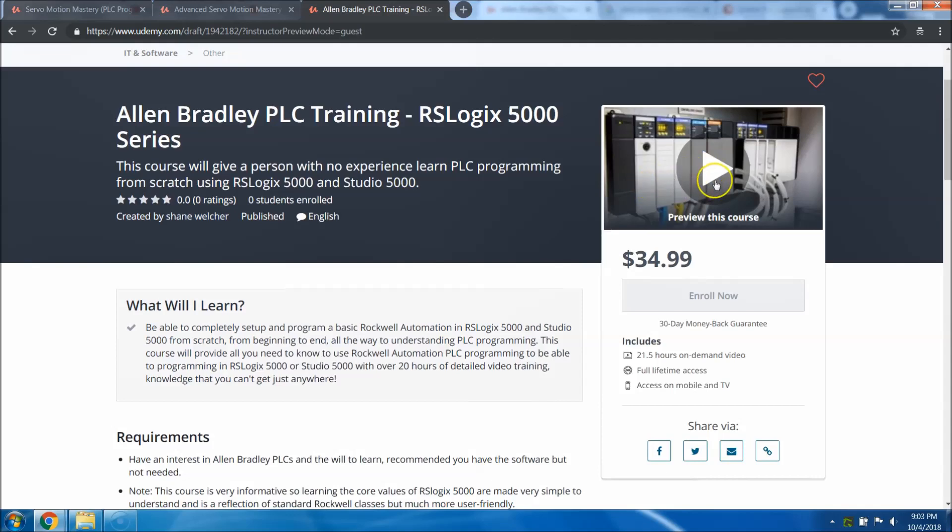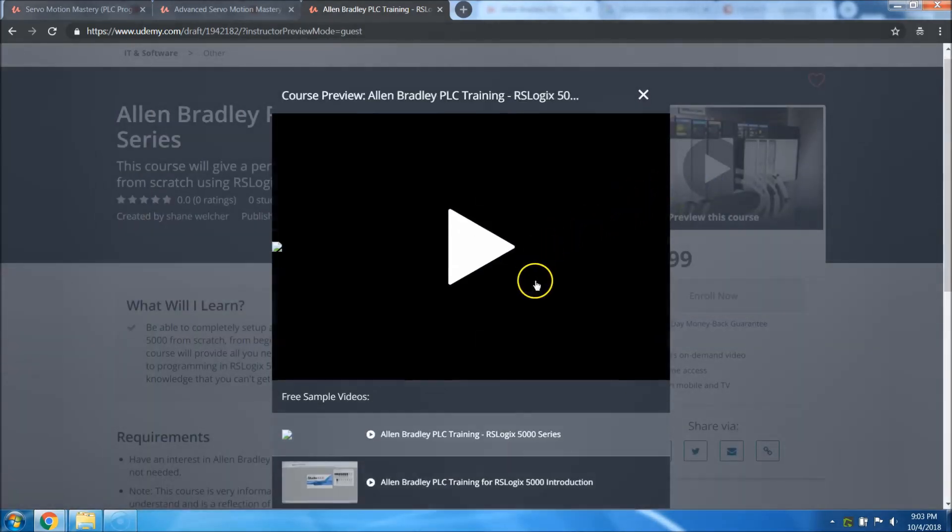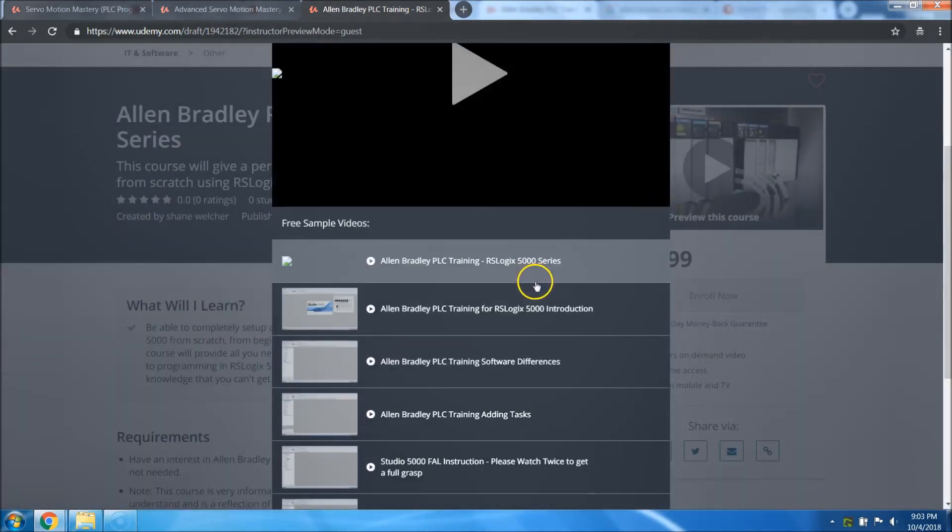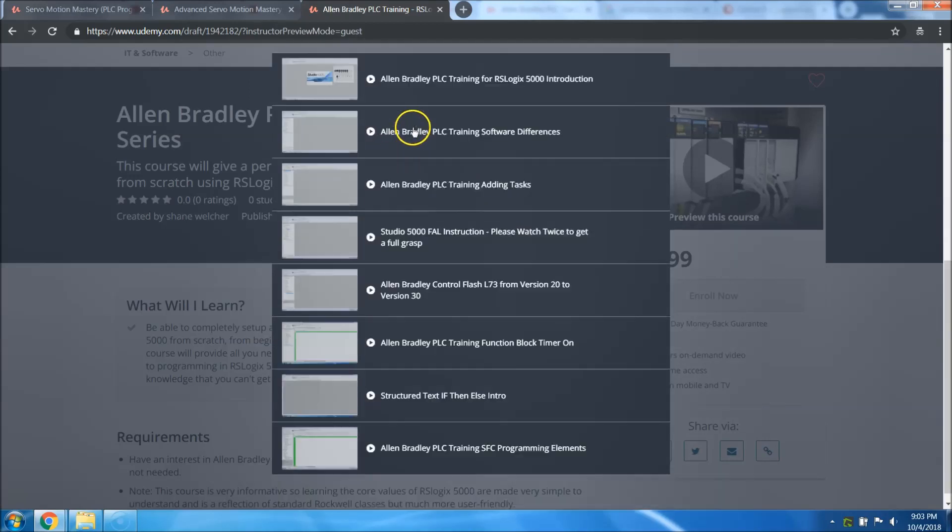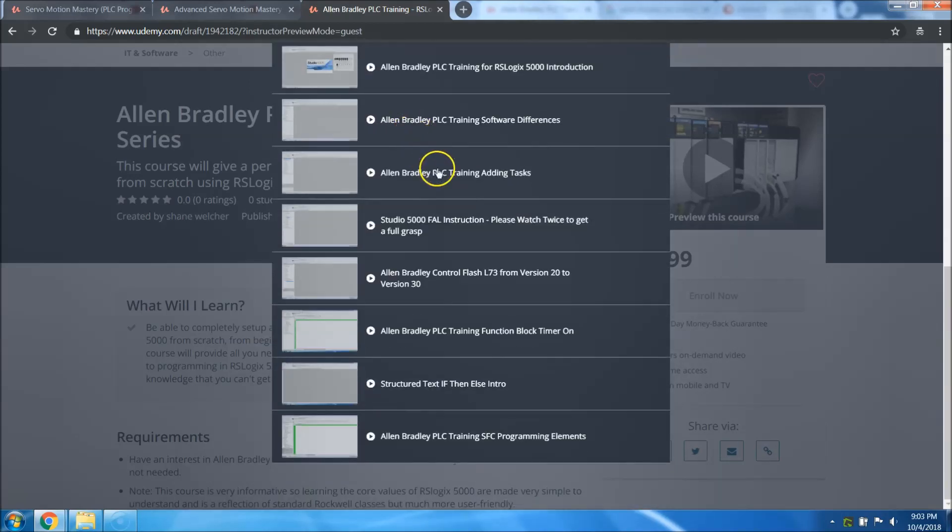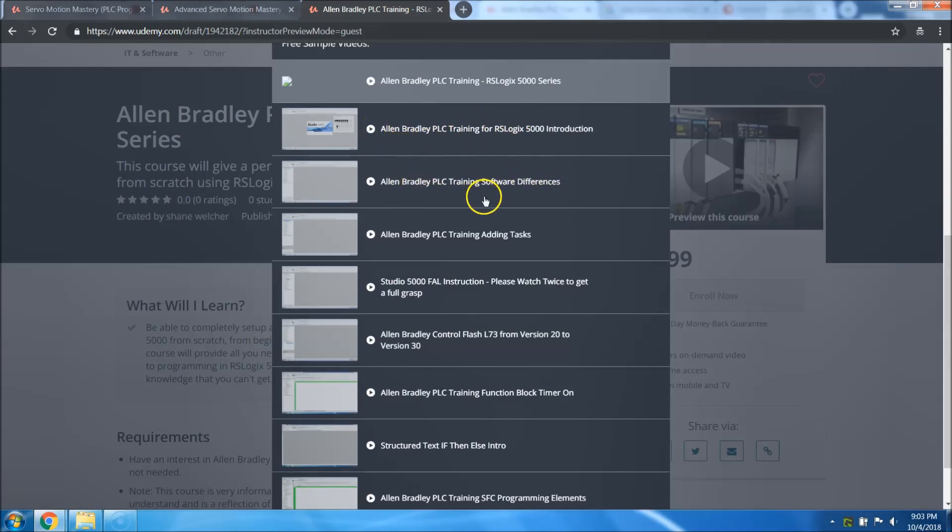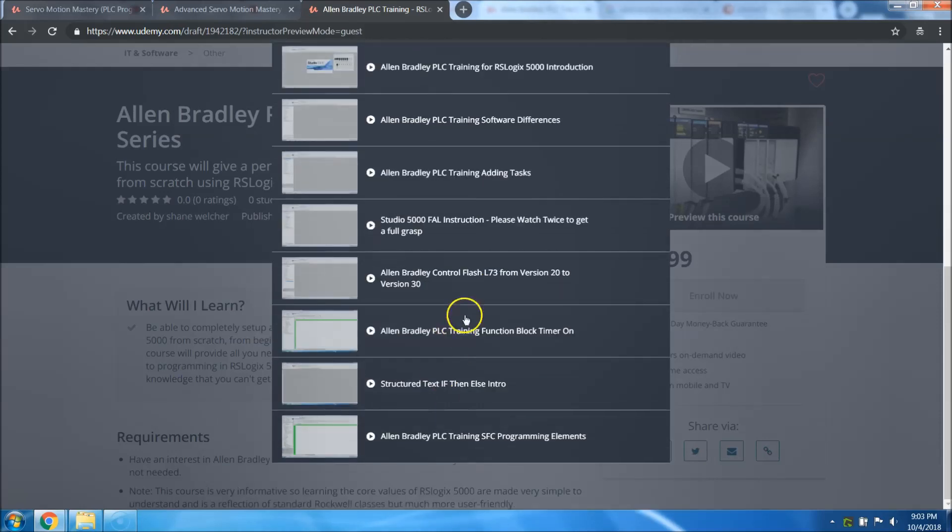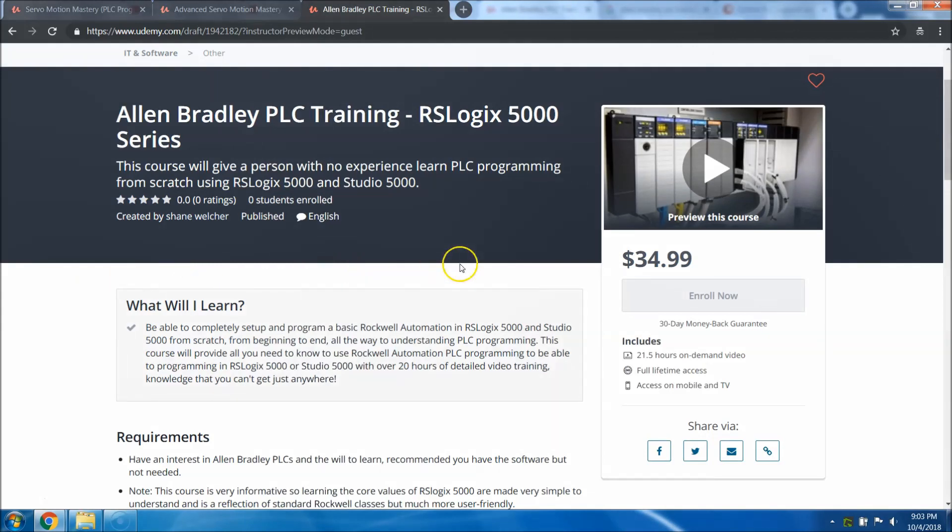When this gets released, come in here and see the previews. I've given you so much content here. There's a lot of previews, everything from the basics like if you've never seen the software, all the way to some more advanced stuff, all the way to flashing firmware, all the way to function blocks, structure text, sequential function chart.